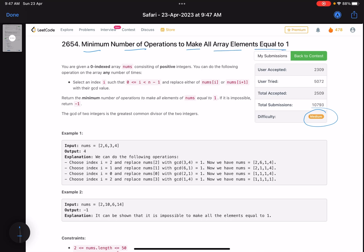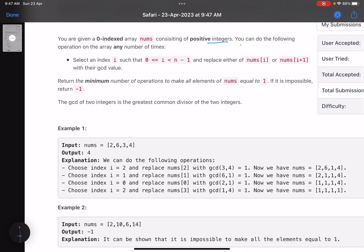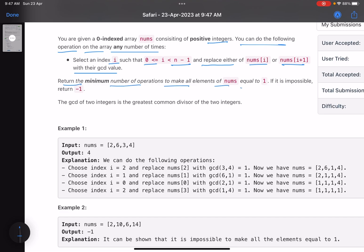You are given a zero-indexed integer array nums consisting of positive integers. You can do the following operation any number of times: choose an index i between zero and n minus one, and replace either nums[i] or nums[i+1] with their GCD value. Return the minimum number of operations to make all elements of nums equal to one. If it is impossible, return minus one. The GCD of two integers is the greatest common divisor.